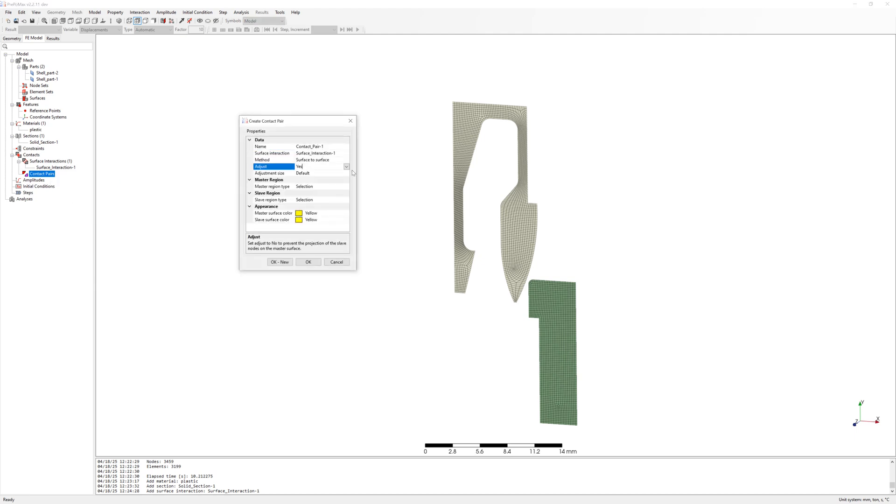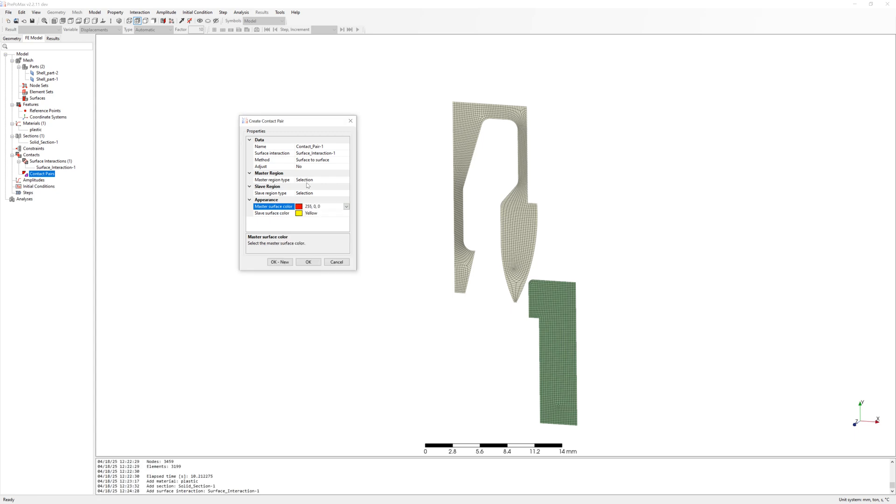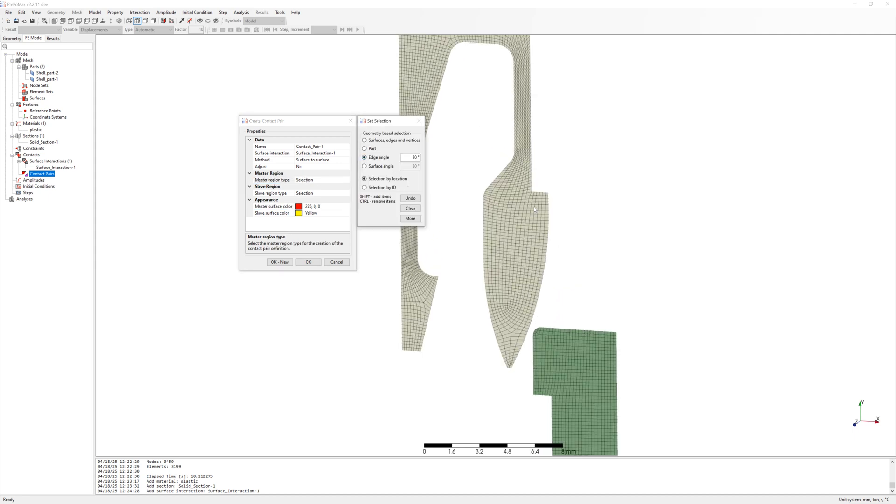After this, create contact pair. Change color for master to red. Select edges from parts.